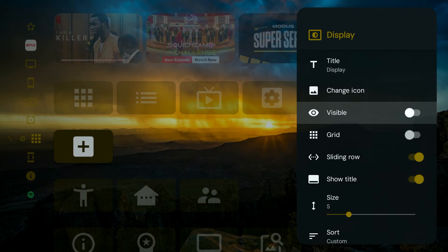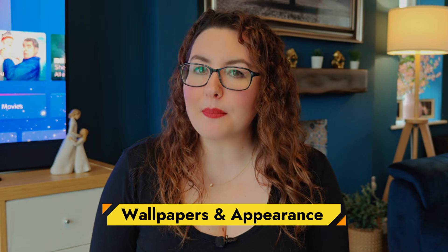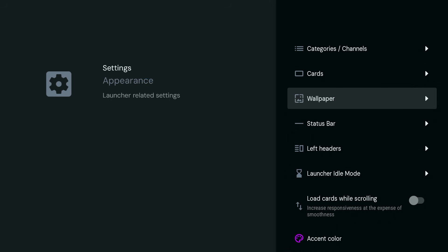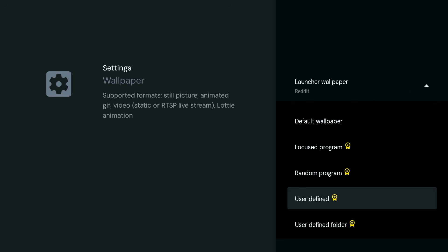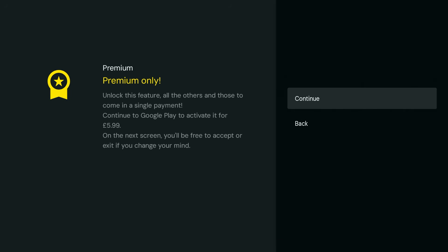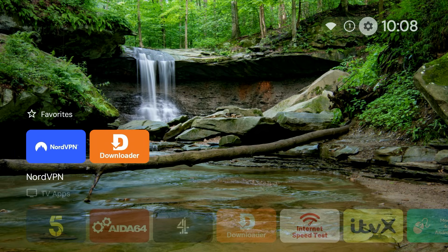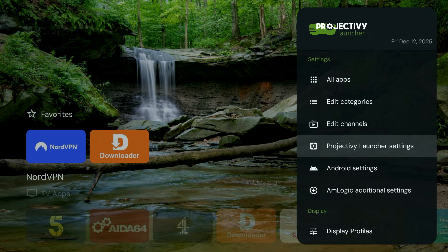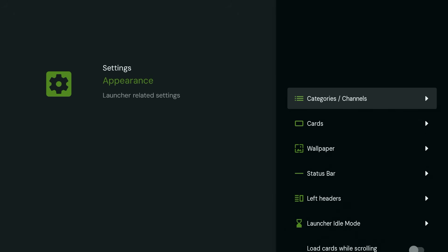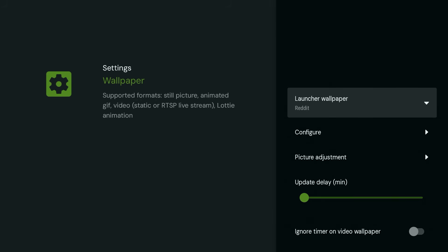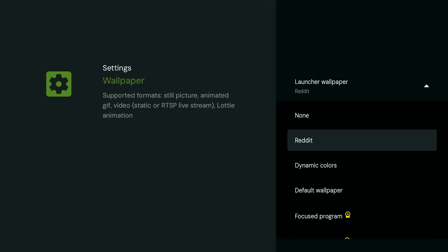If you don't need certain rows like Display Settings or About, you can hide these as well. For each row, press Left to go to the settings icon and toggle Visible to off. You can also change the wallpaper, although there are some limits in the free version of Project Ivy — for custom wallpapers you'll need the premium version, which costs £5.99. With the free version you can still switch to clean dynamic colours. Go to Settings, Project Ivy Launcher Settings, Appearance, Wallpaper, Launcher Wallpaper, then select Dynamic Colours.